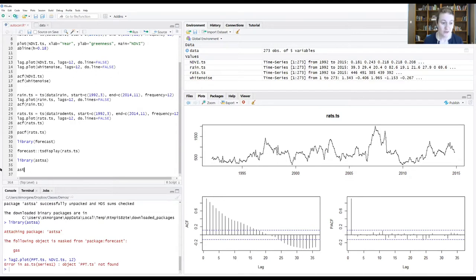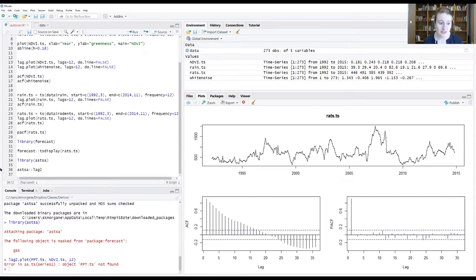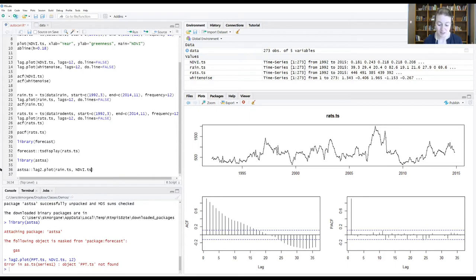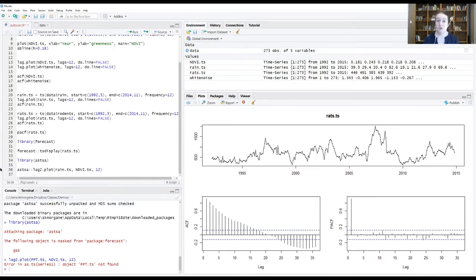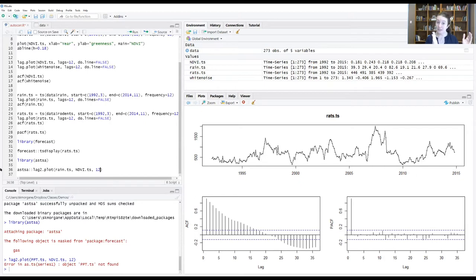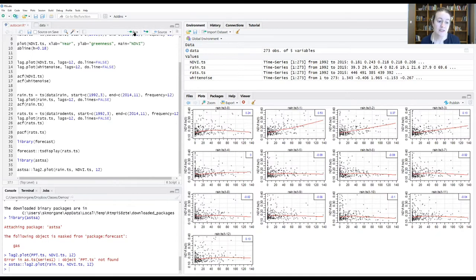We're going to use the ASTSA package and we're going to use a function called lag2.plot. We're going to give it our rain time series and NDVI time series object. We're going to say lags up to 12, which means we're going to compare things up to a 12-month difference in time span between a focal time point and the time points in the past.